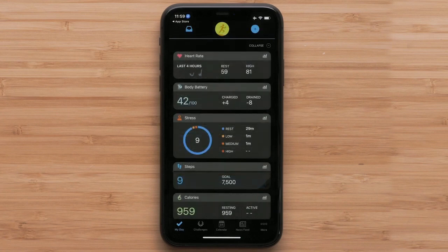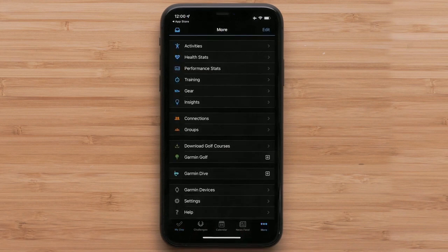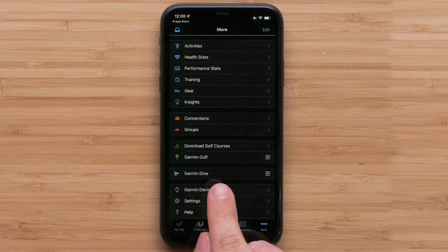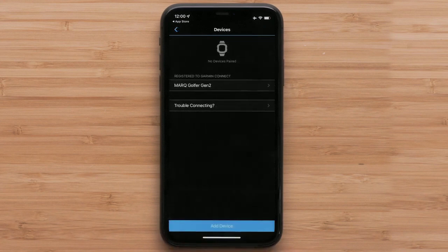For customers already signed in to their Garmin Connect account and using an Apple device, press more on the bottom right to open settings. Android customers will select the menu icon in the top left. Once in settings, select Garmin devices, followed by add device.